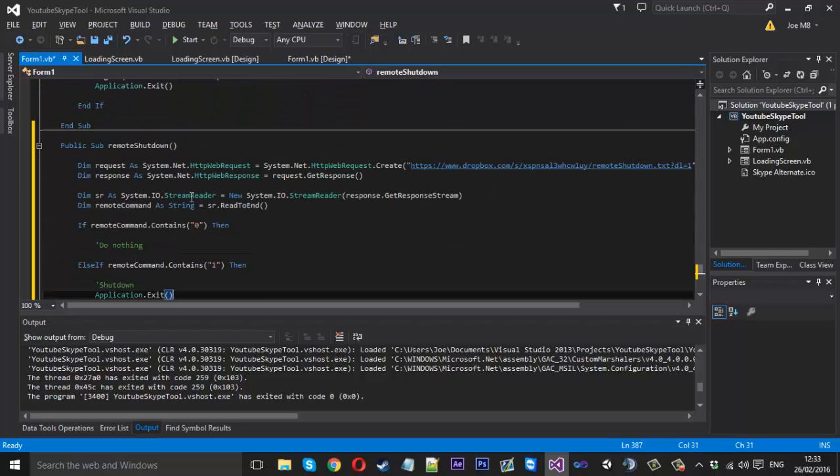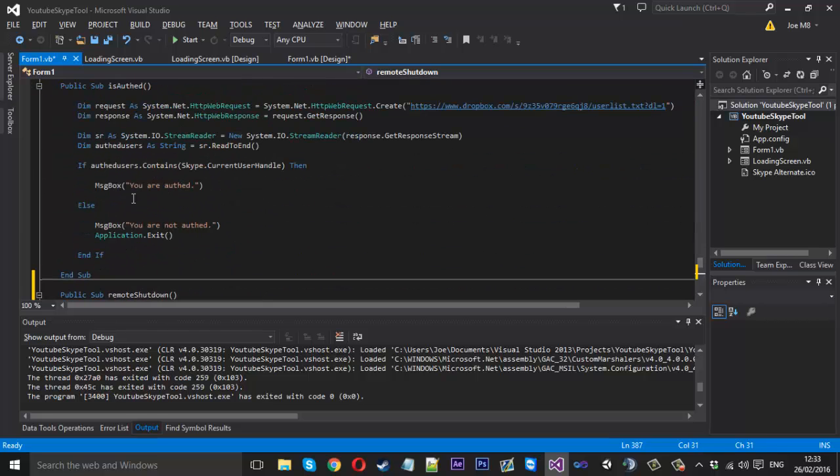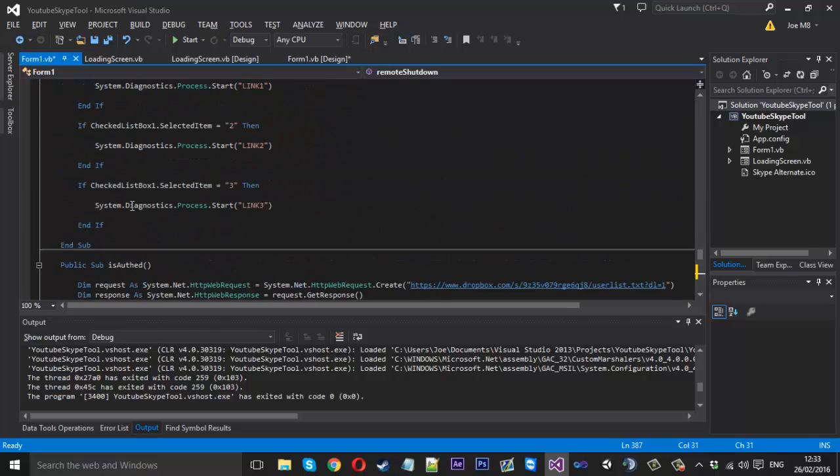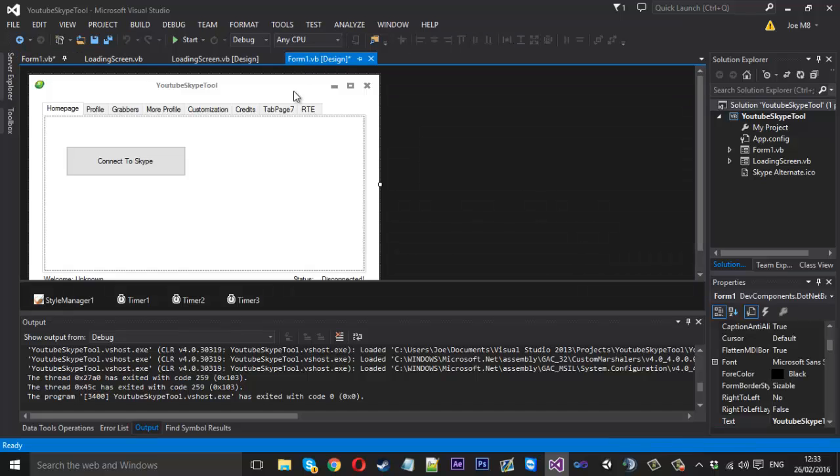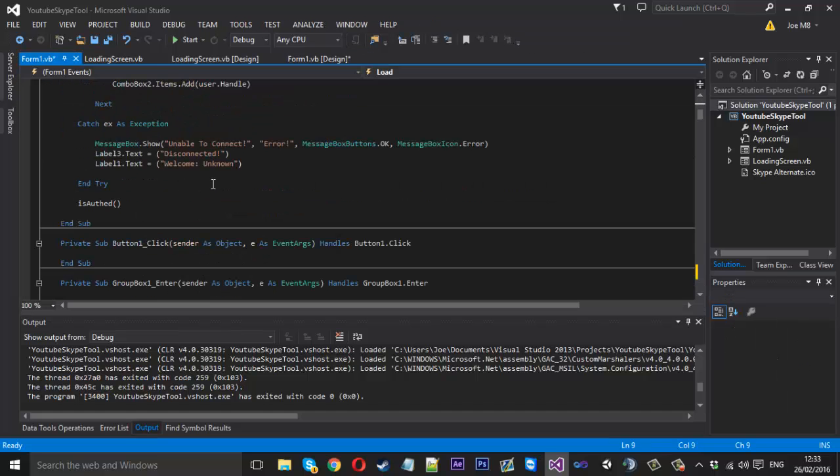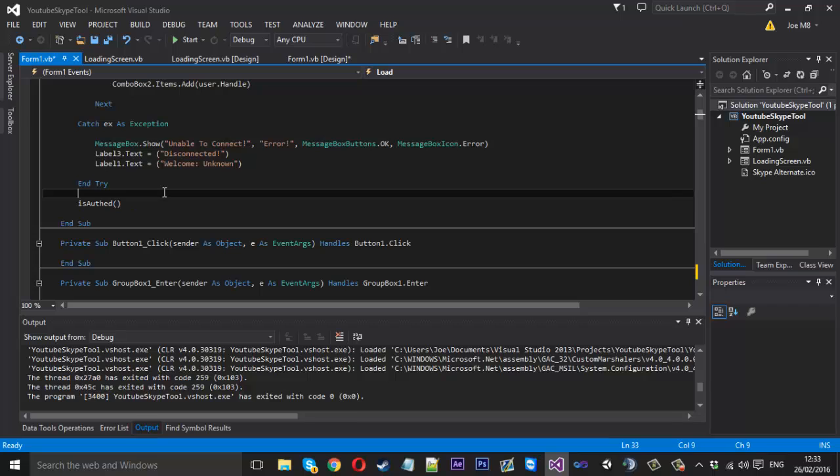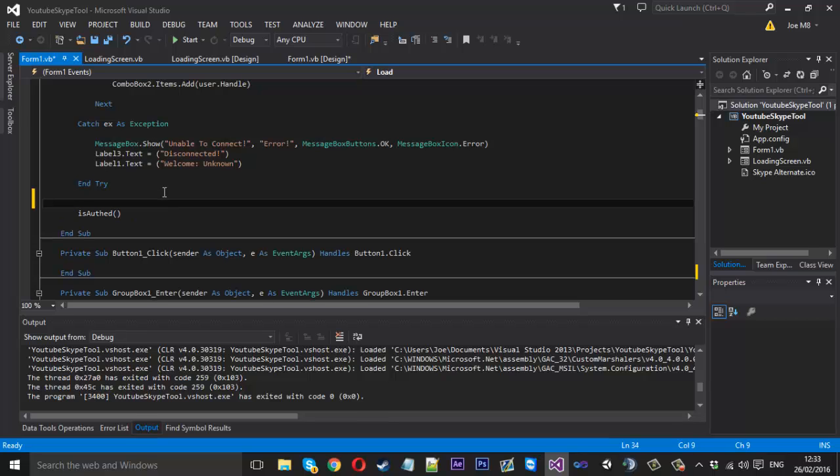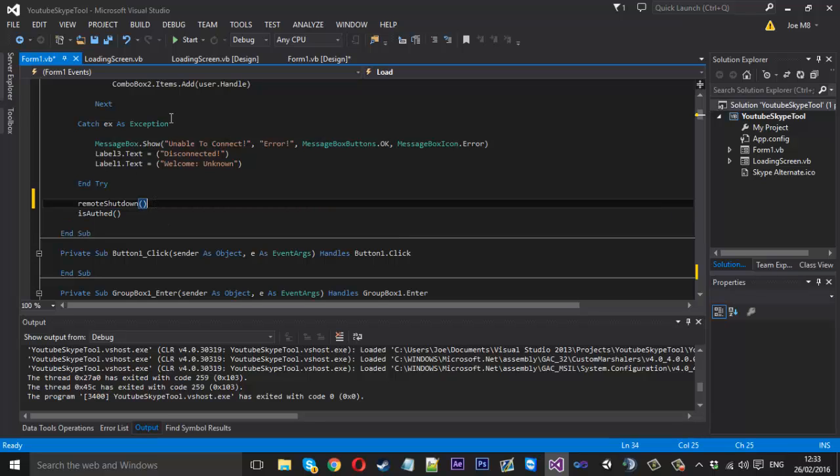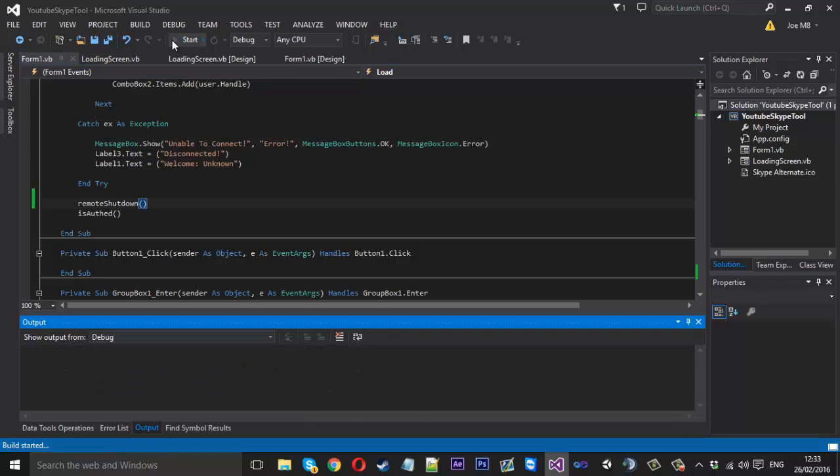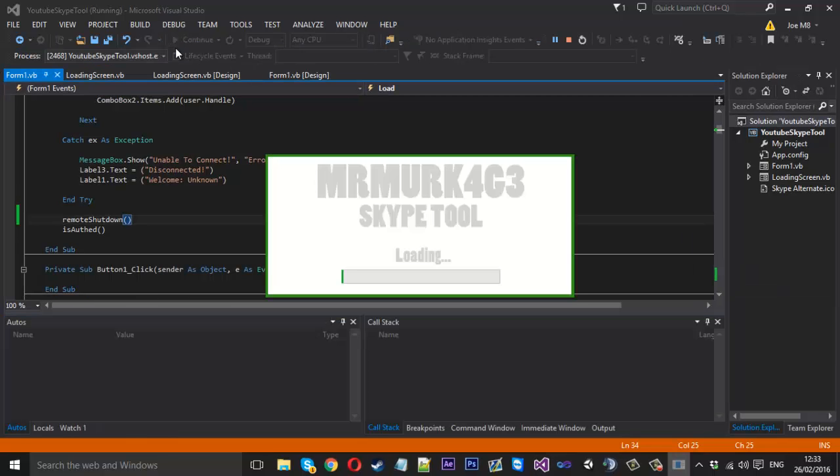So we want to call this actually because if we don't call it it's not going to do anything. So we go to our form load. We go to our form load just underneath our is-off function or actually we can do it before the is-off function. We can say remote shutdown like that. So it will check.